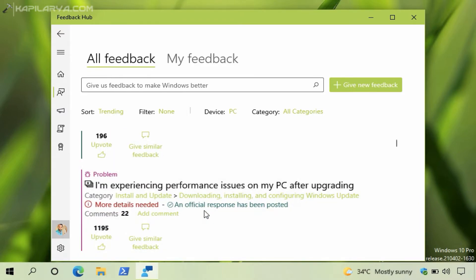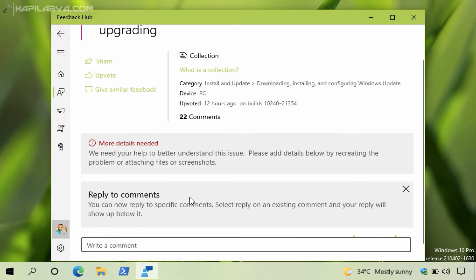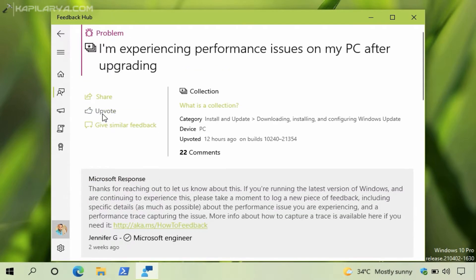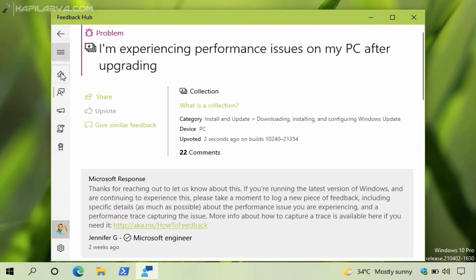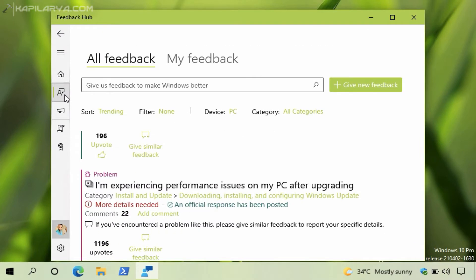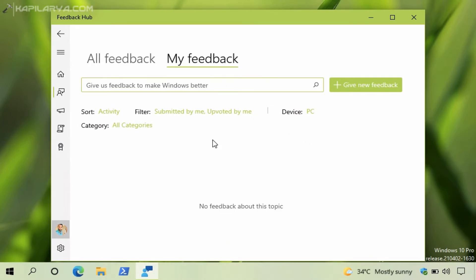So I have just clicked on a feedback here. If this feedback matches the problem you are facing on your system, you can simply click on the upvote button there. You can see that the feedback is now upvoted and it should be now available to you under My Feedback. It may take some moments to appear. When we go to My Feedback, we have here the feedbacks upvoted by us or the feedback submitted by us.